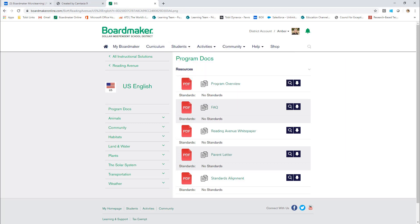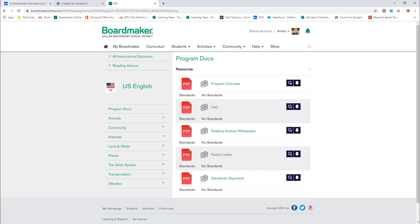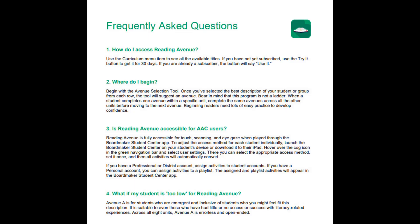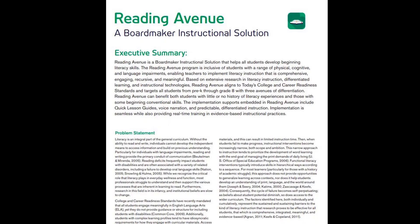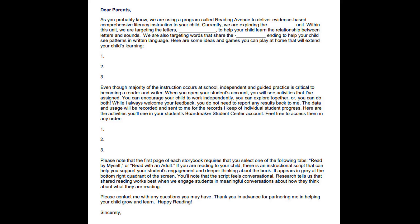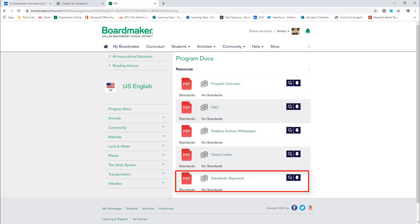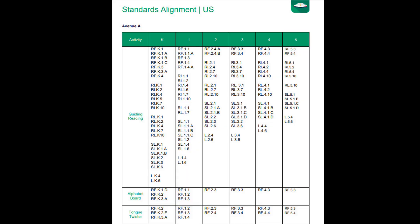Let's explore what all is here. The first folder is the Program Docs folder. Here you will find the Program Overview, which contains steps to getting started; the FAQs, where you can find answers to common questions; the white paper, to learn the research that guided the design of Reading Avenue. There is also a parent letter you can print out or add your own comments to, to keep the family informed about the letters and word endings you are studying in class. There's even a section so parents can extend learning outside of school. Reading Avenue is aligned to standards, so the last document will detail the activities and how they align to each standard.